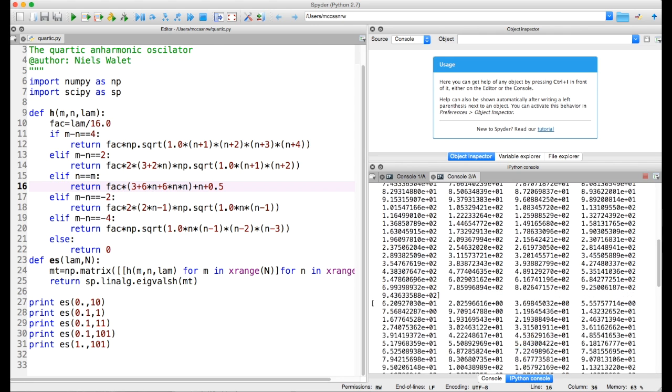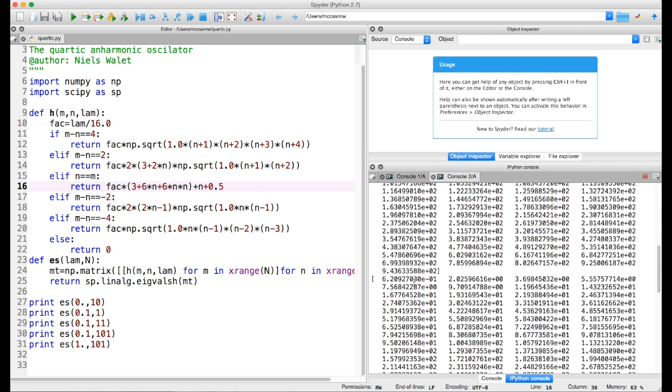And for example, if we work with lambda equals one, we've here done a calculation where we find the first eigenvalue is 6.6209, etc. So the energy still goes up as we had expected.